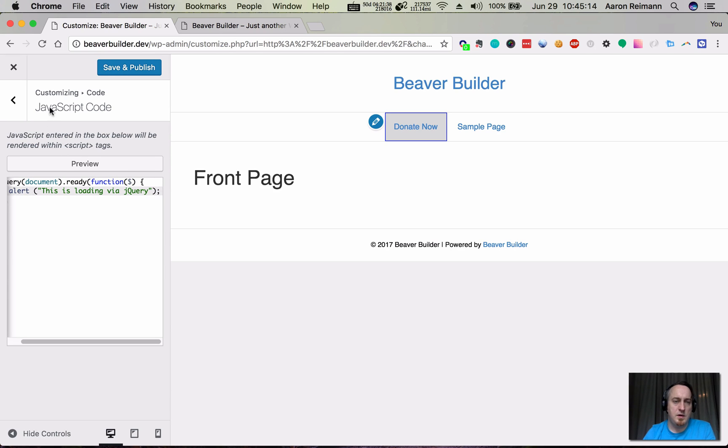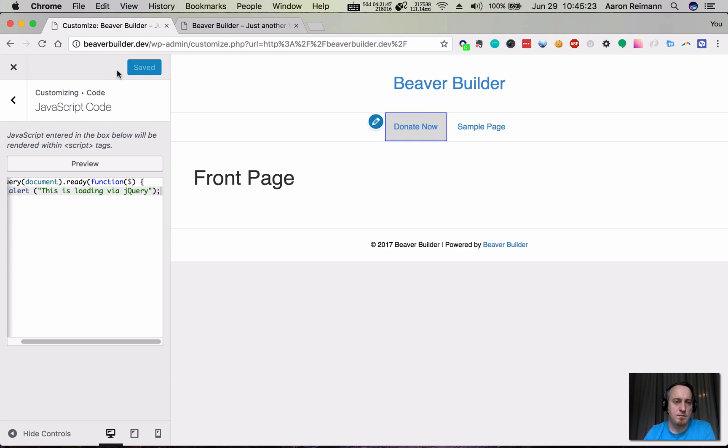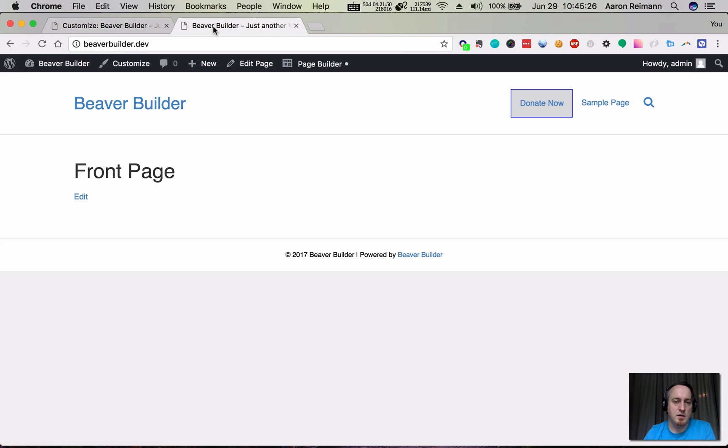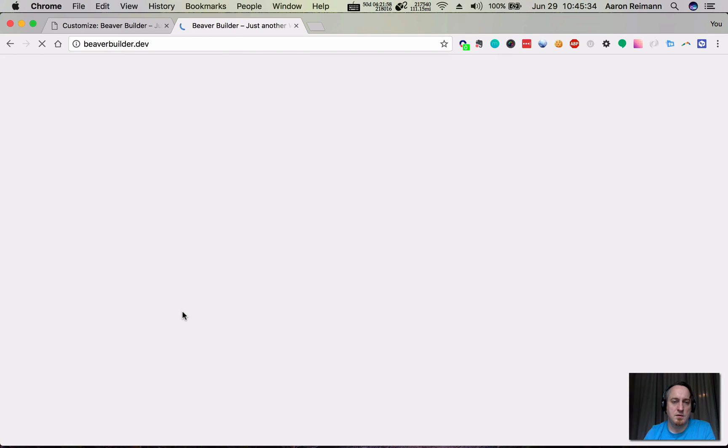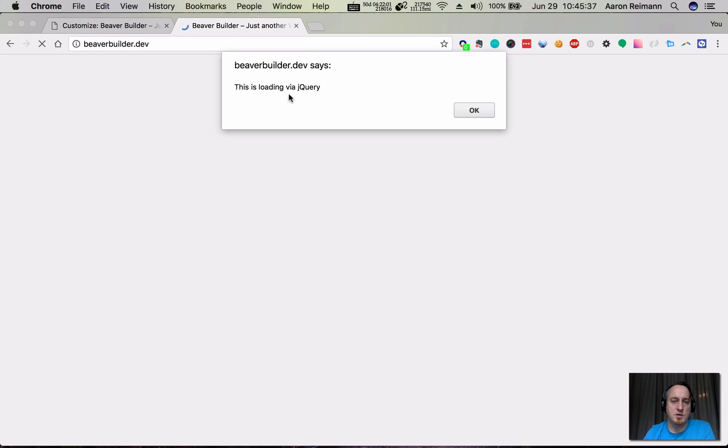Hit save and publish. Then go back over here or open a new tab if it's not there and hit refresh. And there's your jQuery.